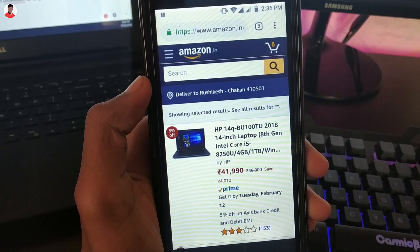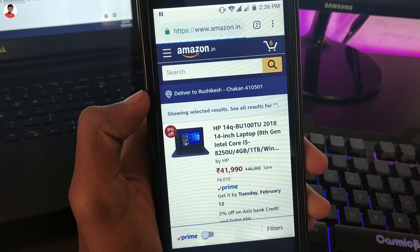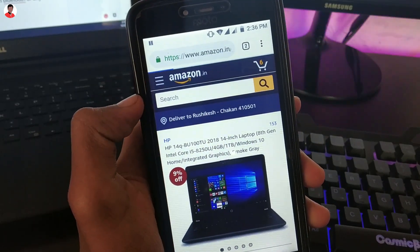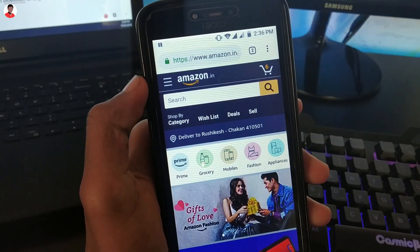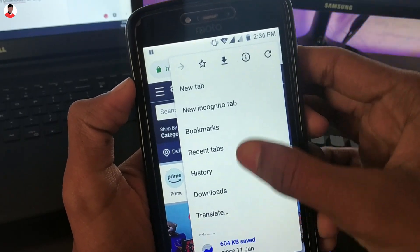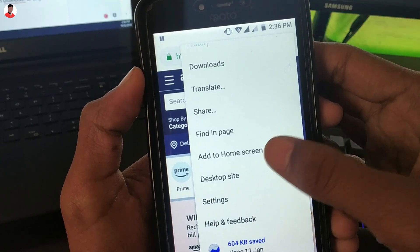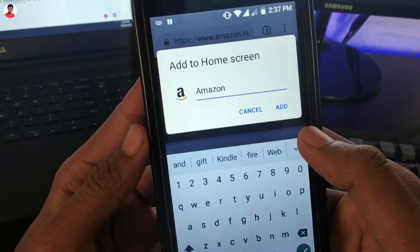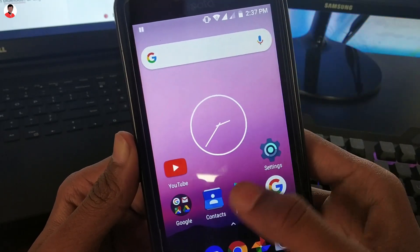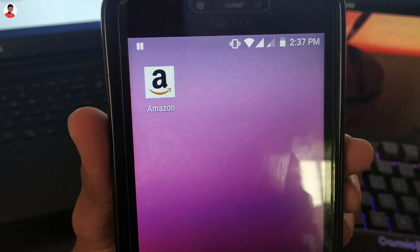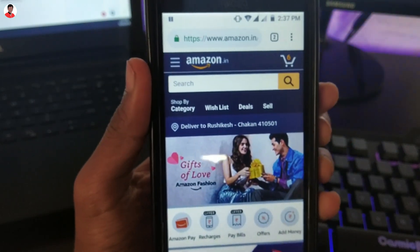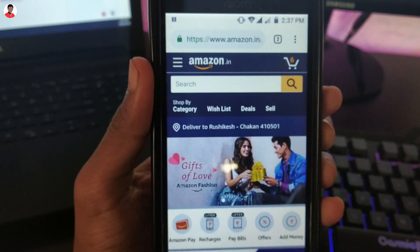To do that, open any browser you use and go to the site you want to make a shortcut for. Once you reach that site, tap on the options icon, then tap on the Add to Home Screen option. Name the shortcut and tap OK. The shortcut will be created on your home screen, and tapping it will take you directly to that site.